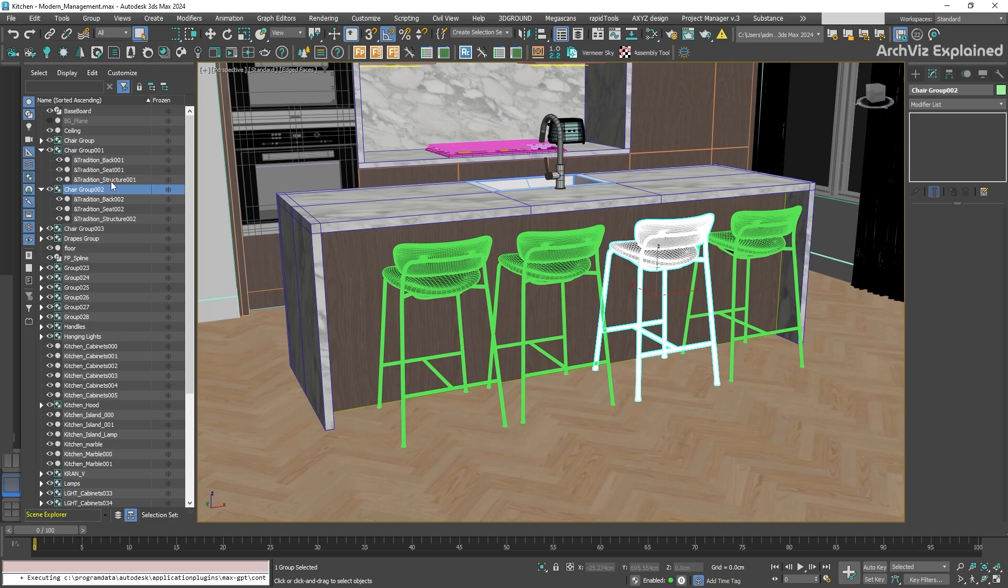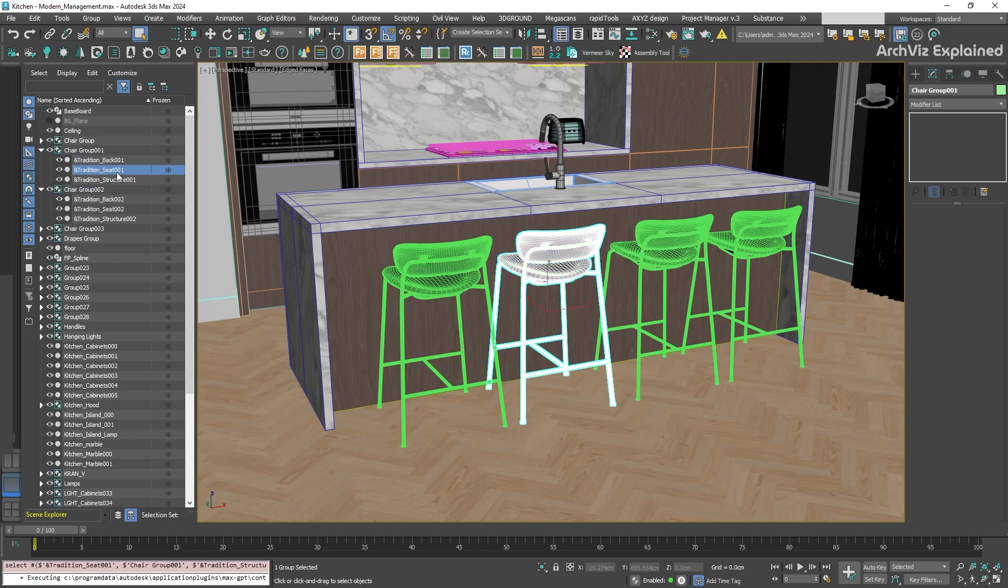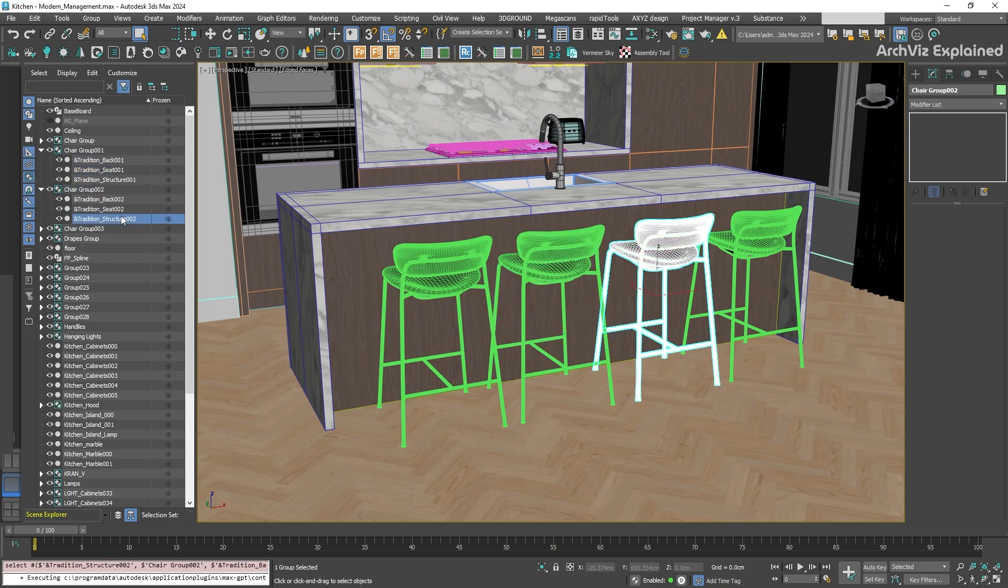Groups are different from other objects. They act as a single unit, even though they consist of multiple elements. For example, if we select a single member of the group, we can see how the entire group is selected and not the individual objects.